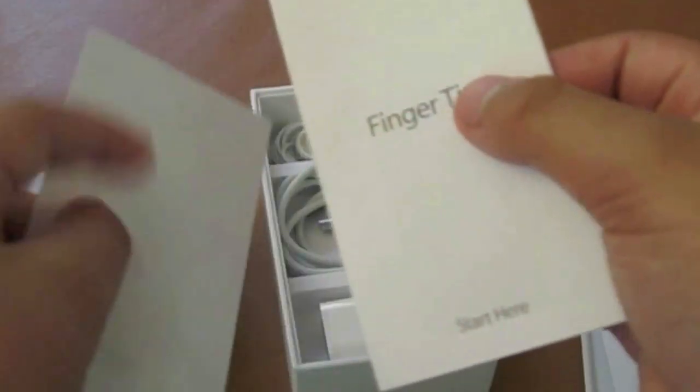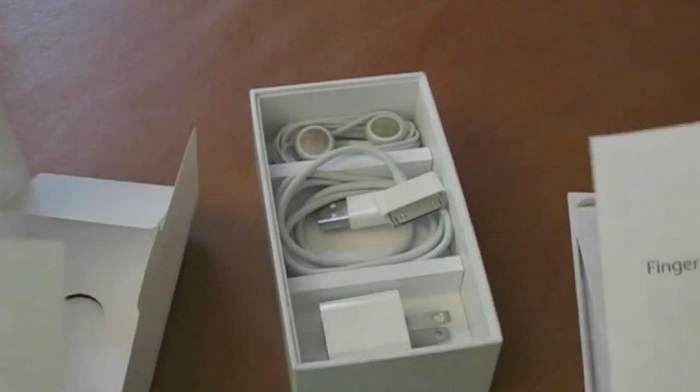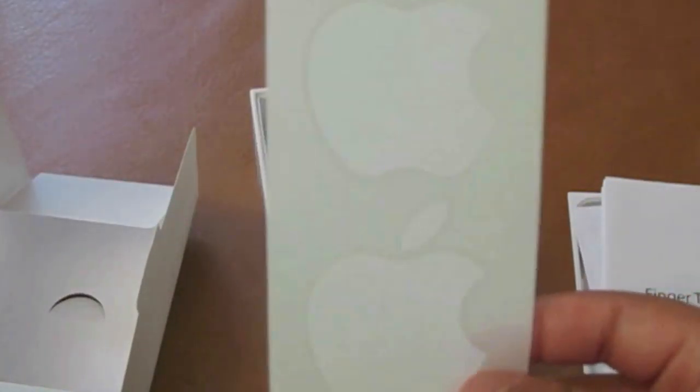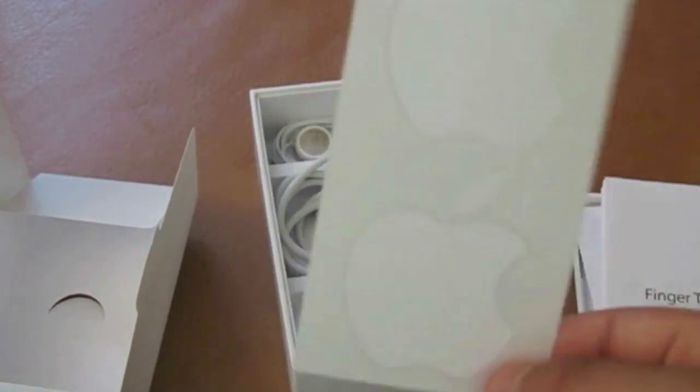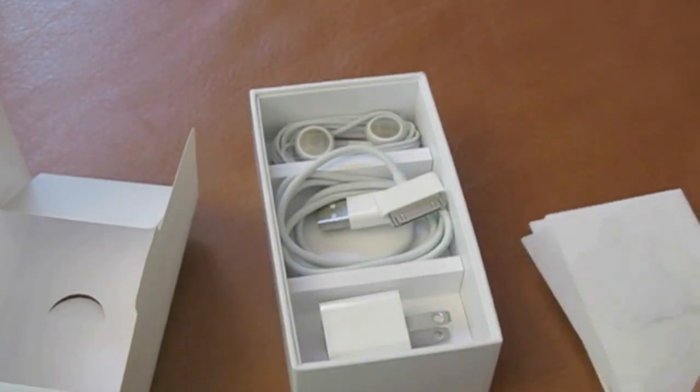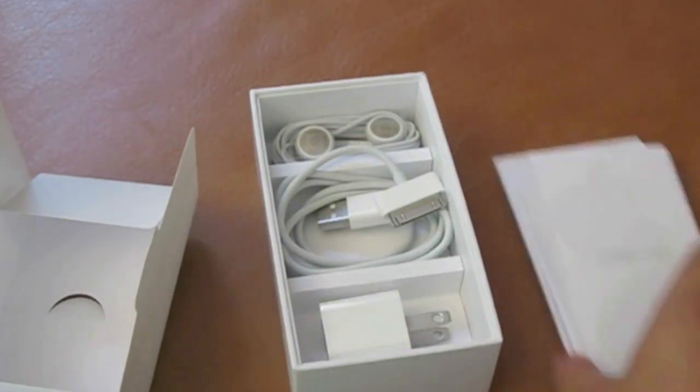And then we have the fingertips. The fingertips are the quick tips that you can do with that, for example, voice control and everything. And then your two infamous Apple stickers. So let's put that away.